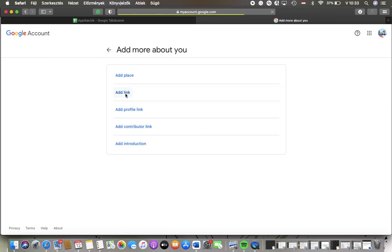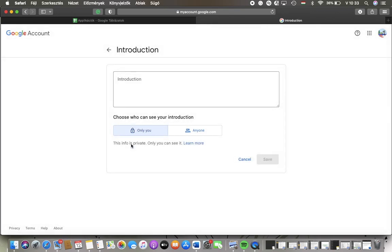Then you can add the link, profile link, contributor link or add an introduction.